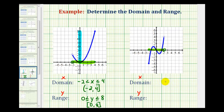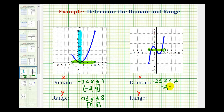So we could say x is greater than or equal to negative two and less than positive two. Or using interval notation, we have the interval from negative two to two, closed on negative two and open on two.